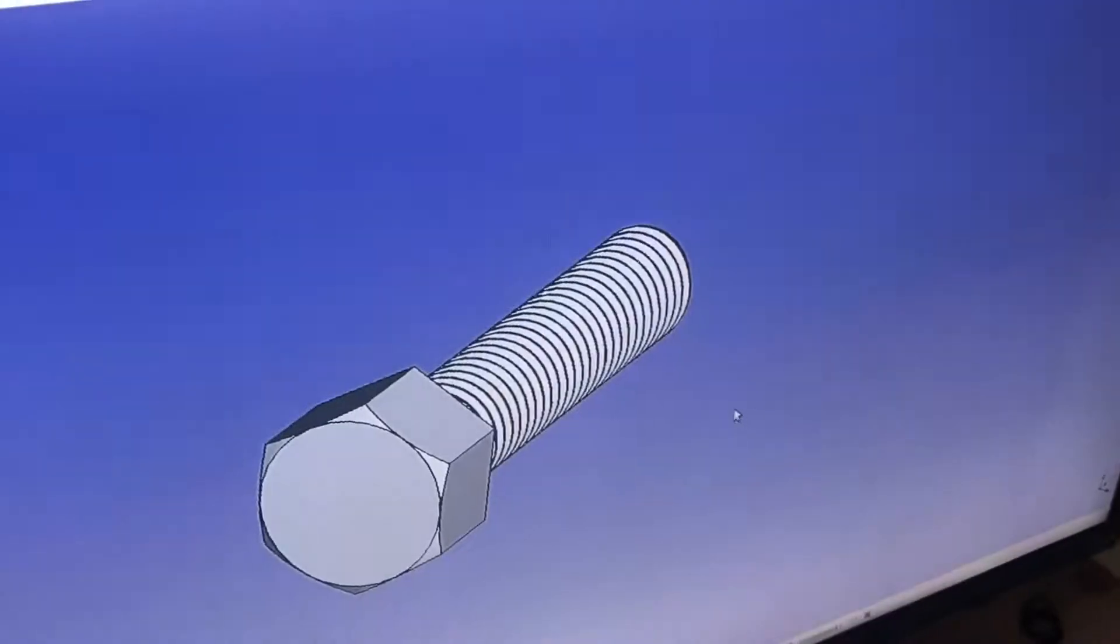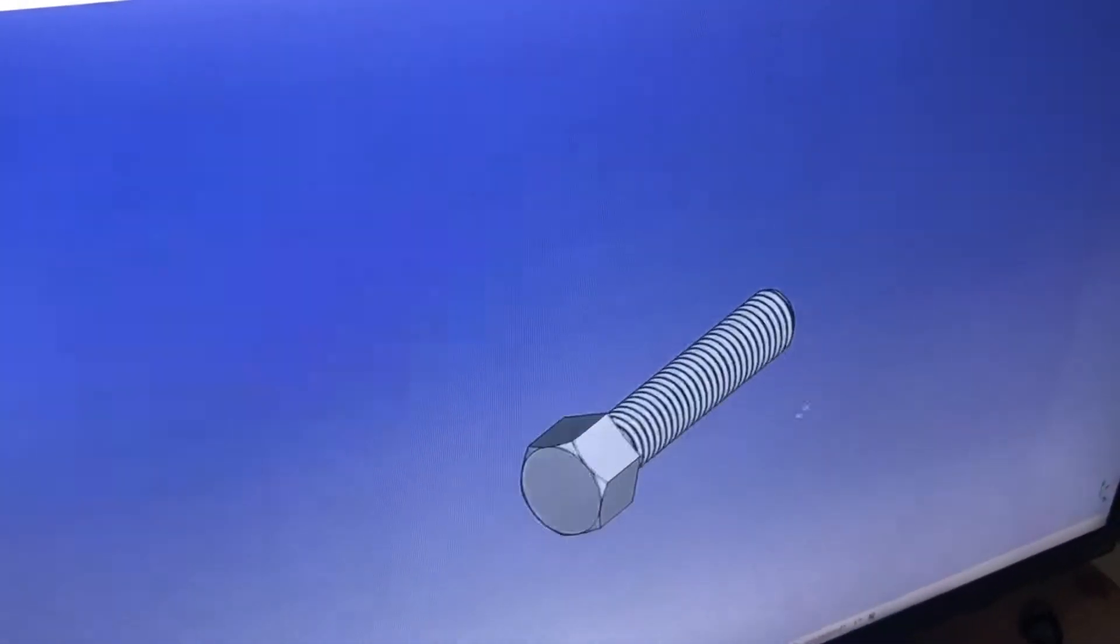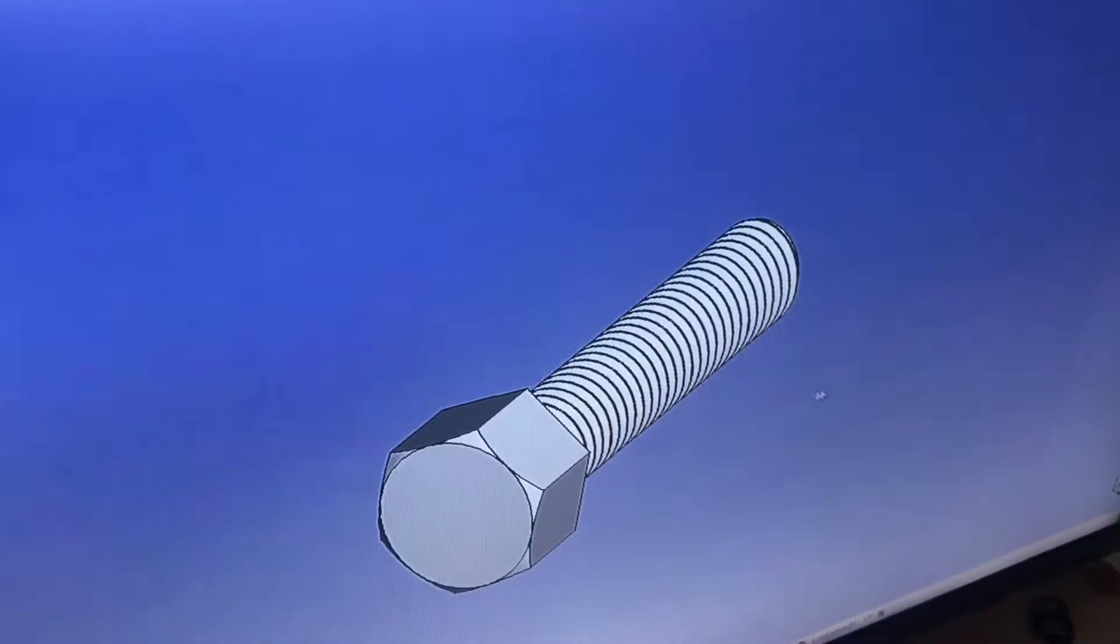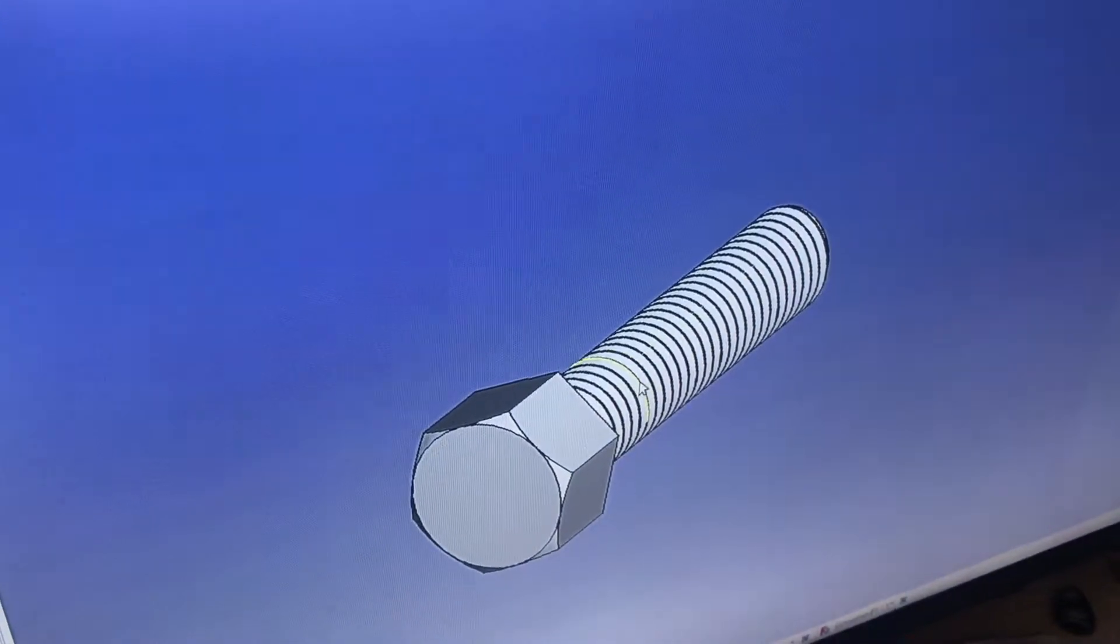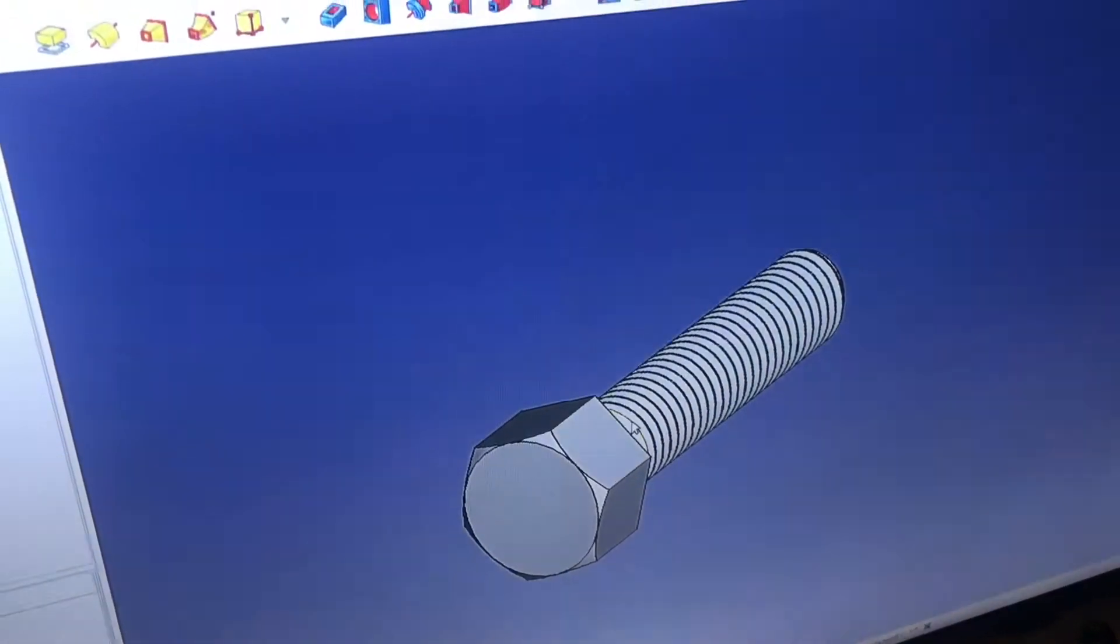And you can tell we just saved a bunch of time by not having to draw this. So, to put it into my assembly, and to assemble it,